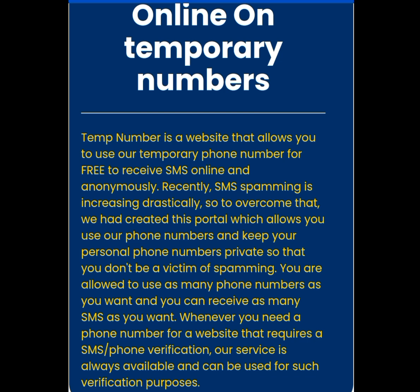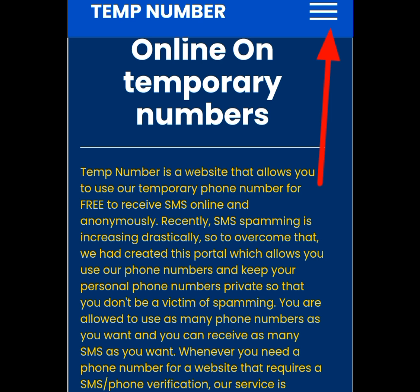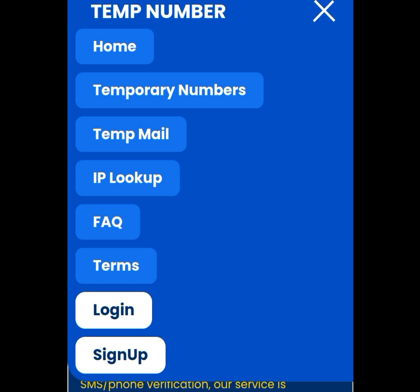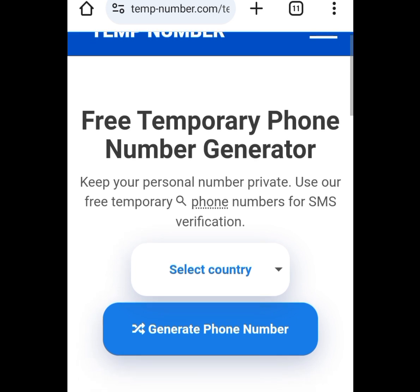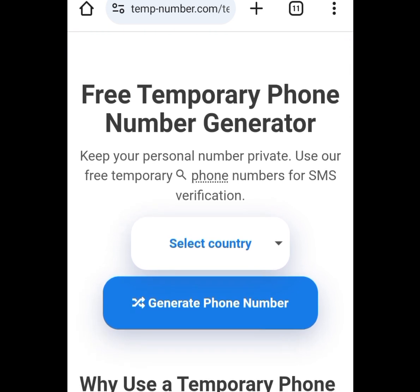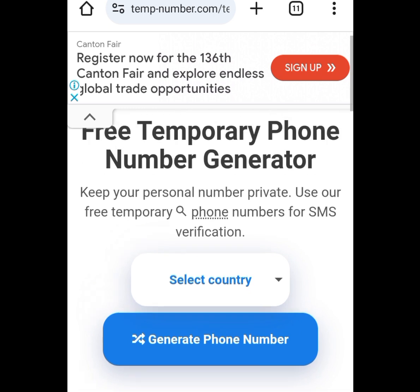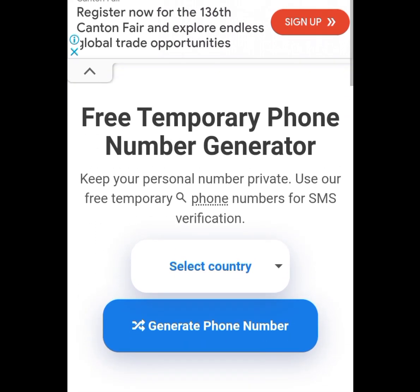The website says: 'Temp Number is a website that allows you to use a temporary phone number for free to receive SMS online and anonymously.' To access a free American number, tap the three dashes on the right-hand side. Then tap 'Temporary Numbers.' It will bring you to a page that says 'Free Temporary Phone Number Generator.'